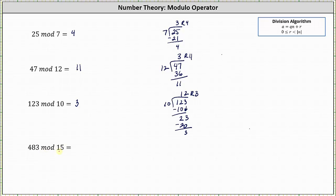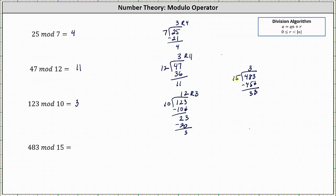Finally, we have 483 mod 15, which is equal to the remainder when 483 is divided by 15. We first determine how many 15s in 48 — there are three. Three times 15 is 45. We subtract: 48 minus 45 is three. Bring down the last digit of three. Determine how many 15s are in 33 — there are two. Two times 15 is 30. We subtract, and the remainder is three. So 483 divided by 15 is equal to 32 with the remainder of three, which indicates 483 mod 15 is equal to three.